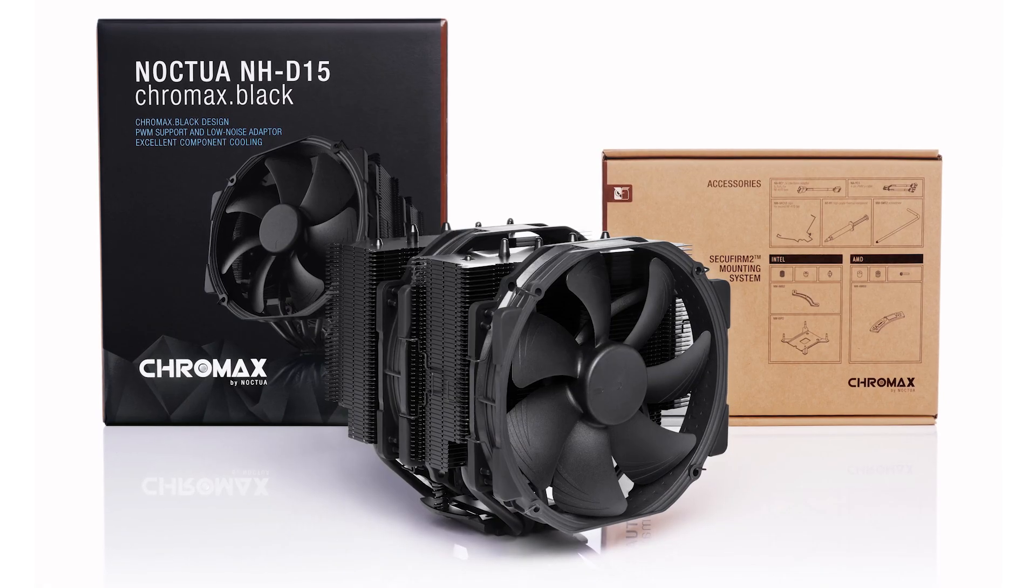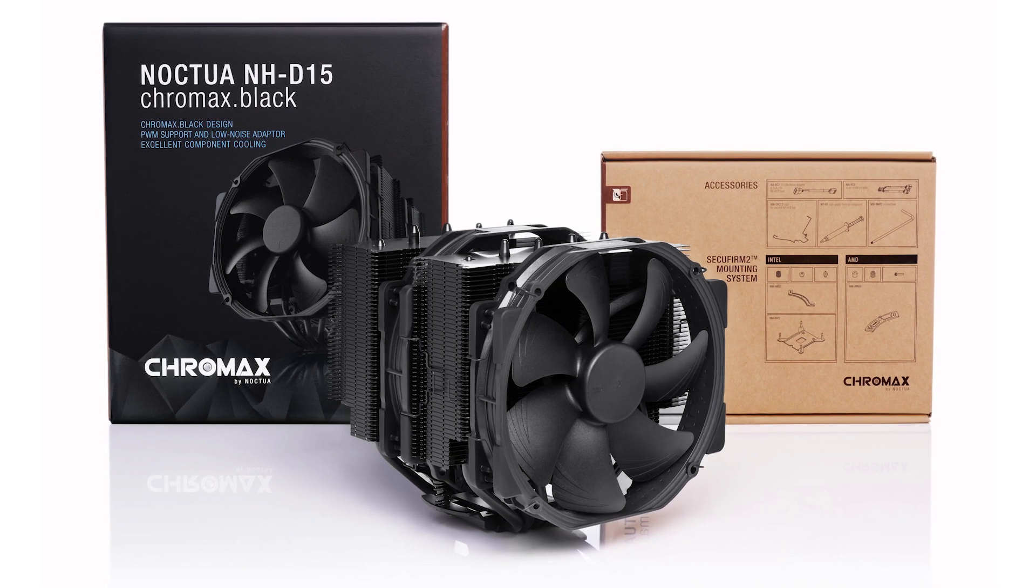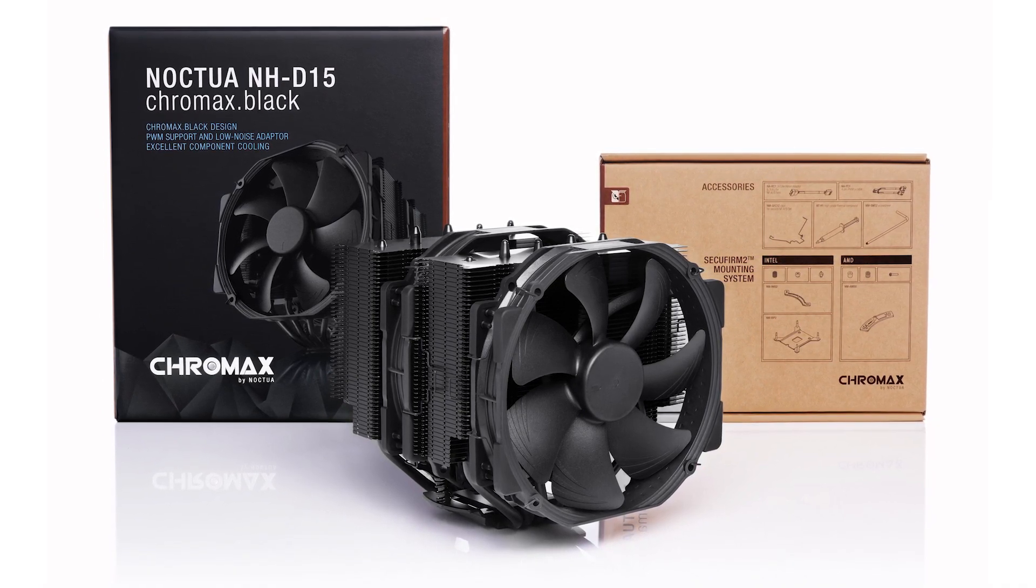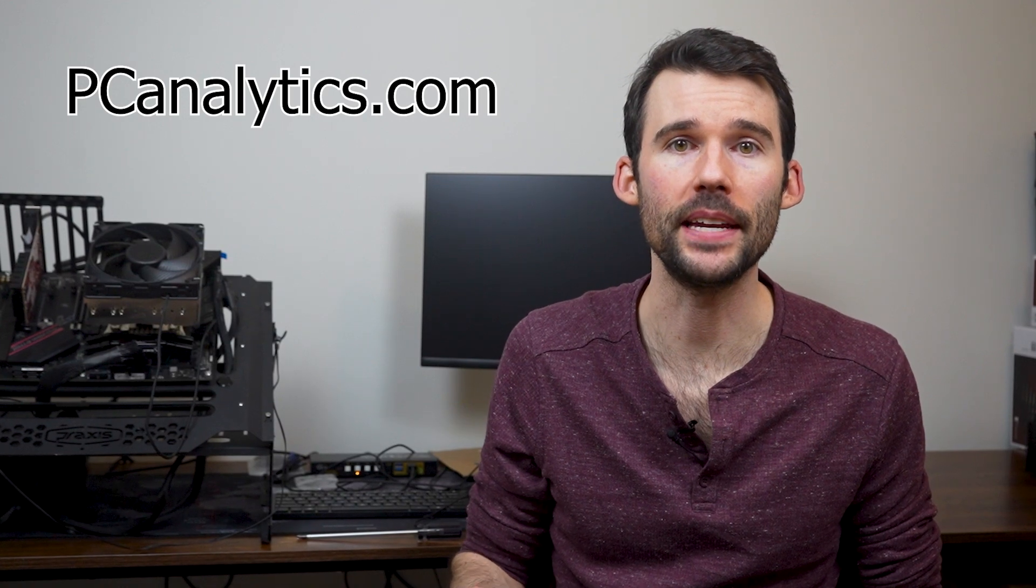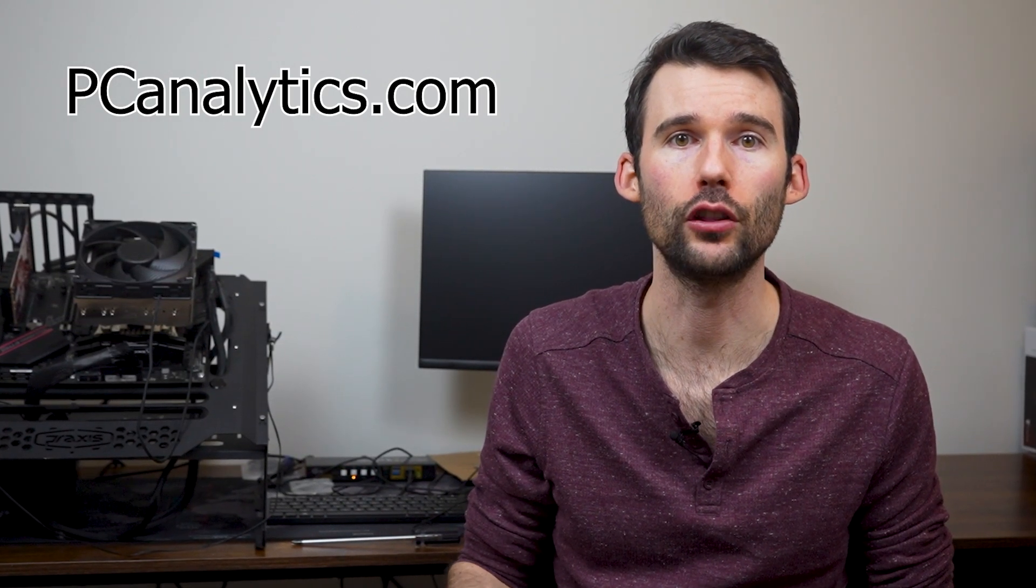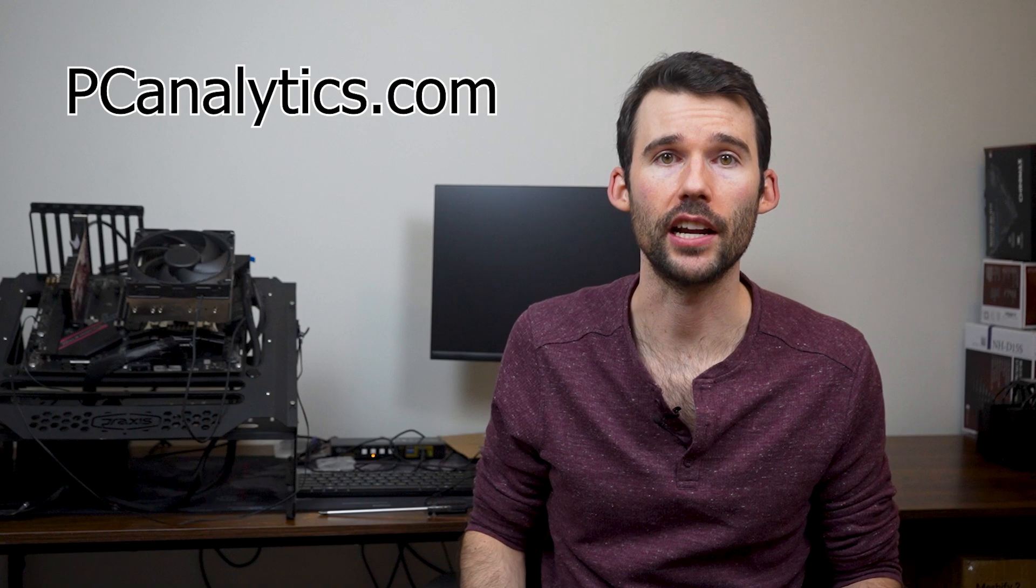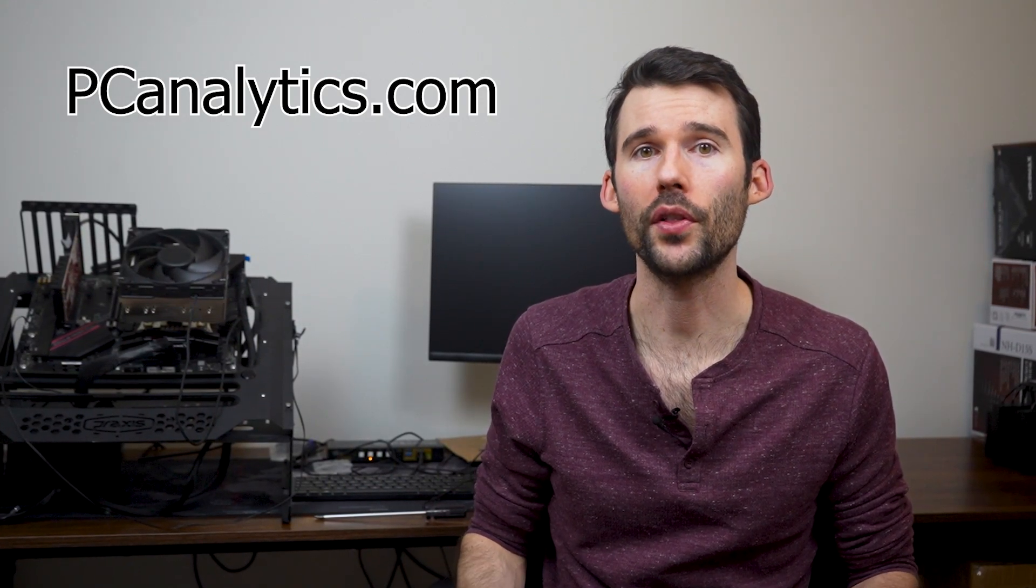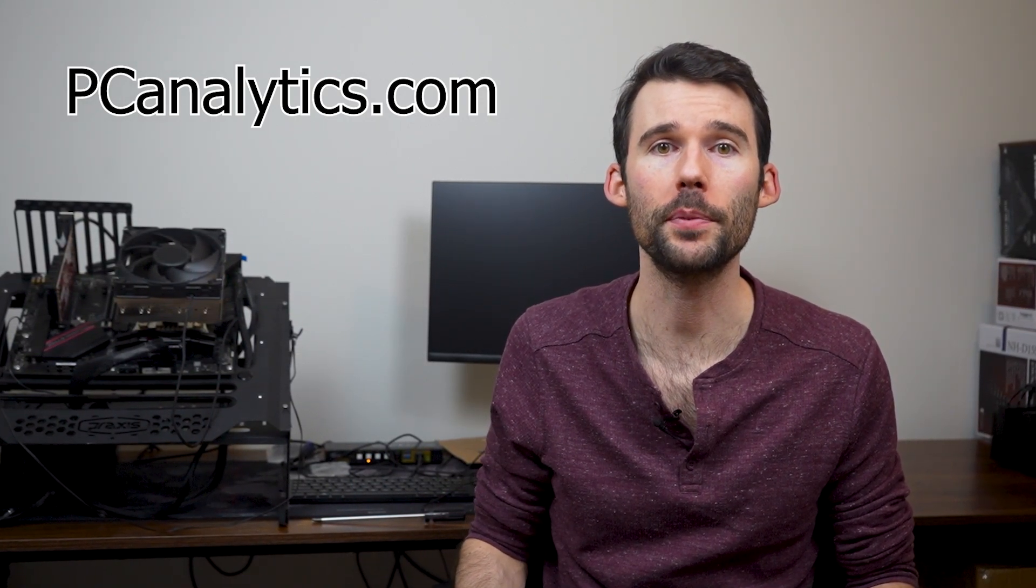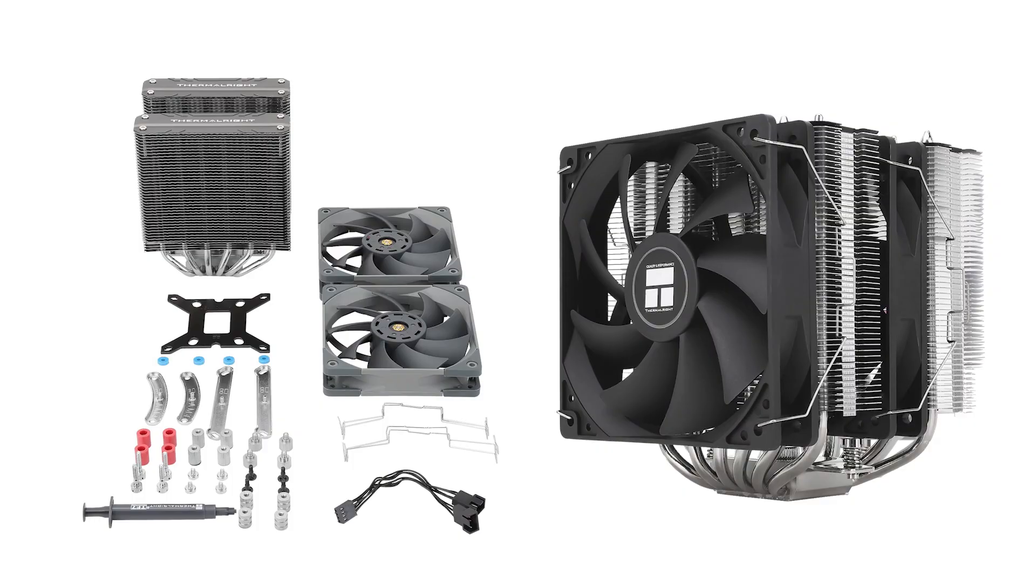Let's start with the Noctua NH-D15 which is a dual tower cooler with 6 heat pipes and 2 Noctua fans. The NH-D15 is a beast of a cooler that offers excellent cooling performance and low noise levels. The dual tower design ensures that there's plenty of surface area for heat dissipation while the 6 heat pipes transfer heat away from the CPU quickly and efficiently.